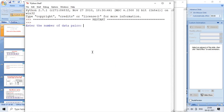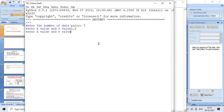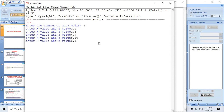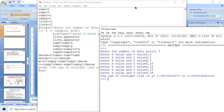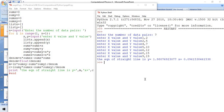Now let us run the program. We enter 7 data pairs and input the x and y values: (1, 2), (2, 5), (4, 7), (5, 10), (6, 12), (8, 15), (9, 19). The program outputs the equation of the straight line: y equal to the computed mx plus c.